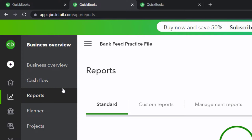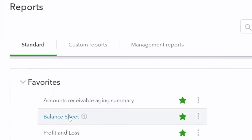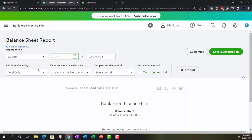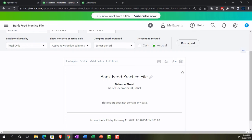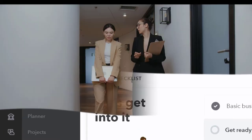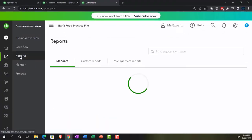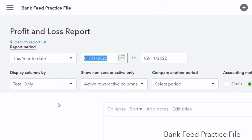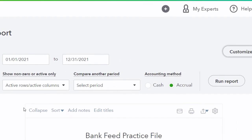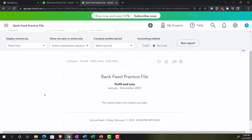We're going to open up the balance sheet first, one of the favorites. Closing the hamburger menu and going into the balance sheet, then changing the date range from 01/01/21 to 12/31/21. Running the report shows nothing yet because we haven't pulled any information from the bank feeds. Everything is still in what I call bank feed limbo. Then opening the P&L — the profit and loss, otherwise known as the income statement — with the same date range. Also nothing in it yet.